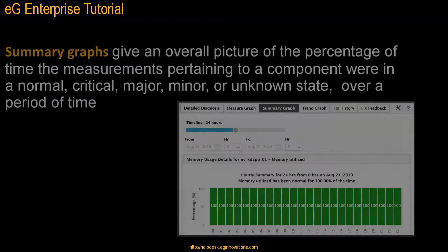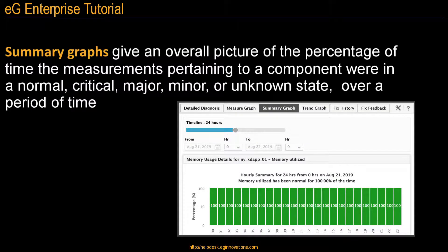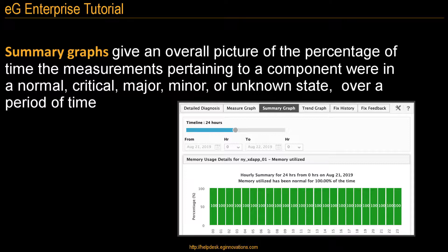And summary graphs are useful for looking at SLA and OLA performance, or an overall picture of performance for a component. This tutorial is going to focus on the first two, measurement and trend graphs.